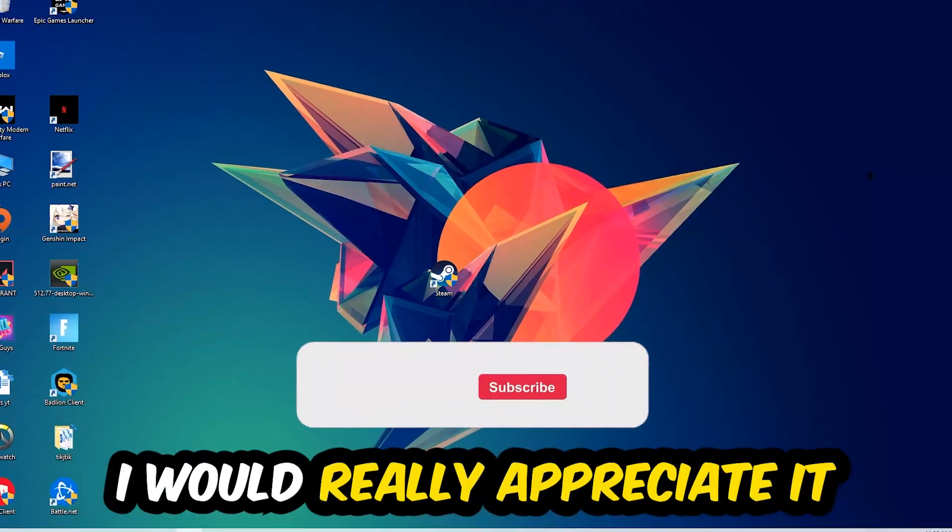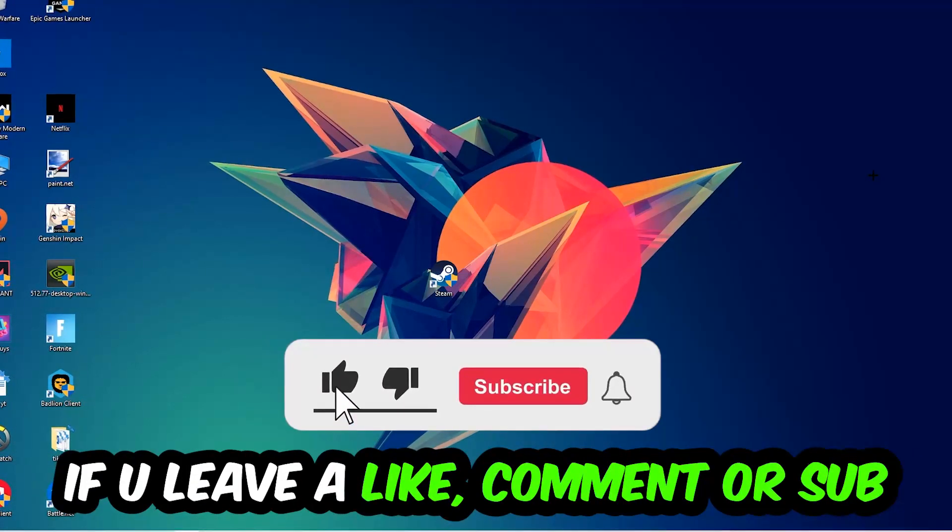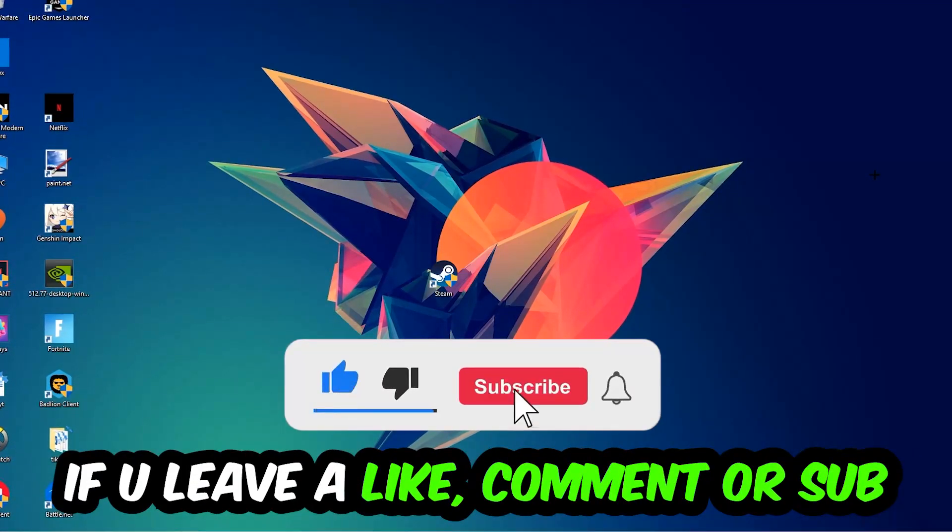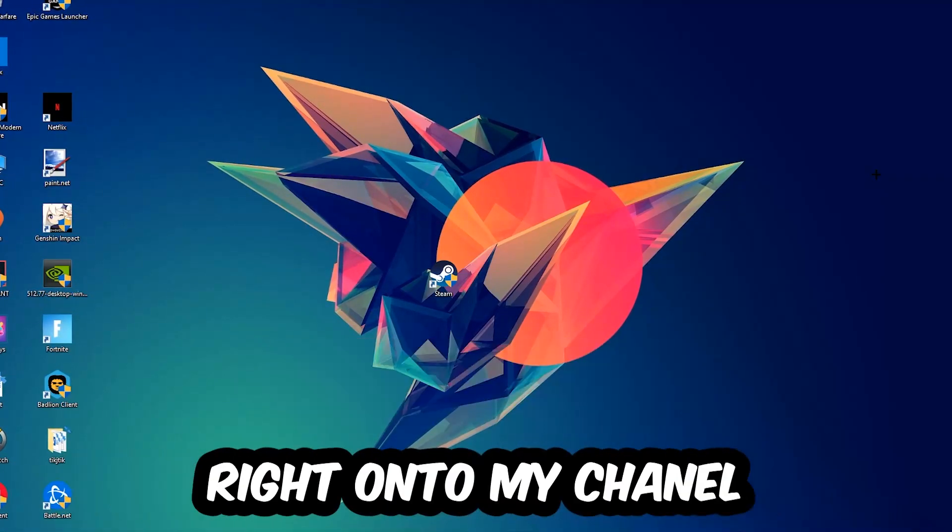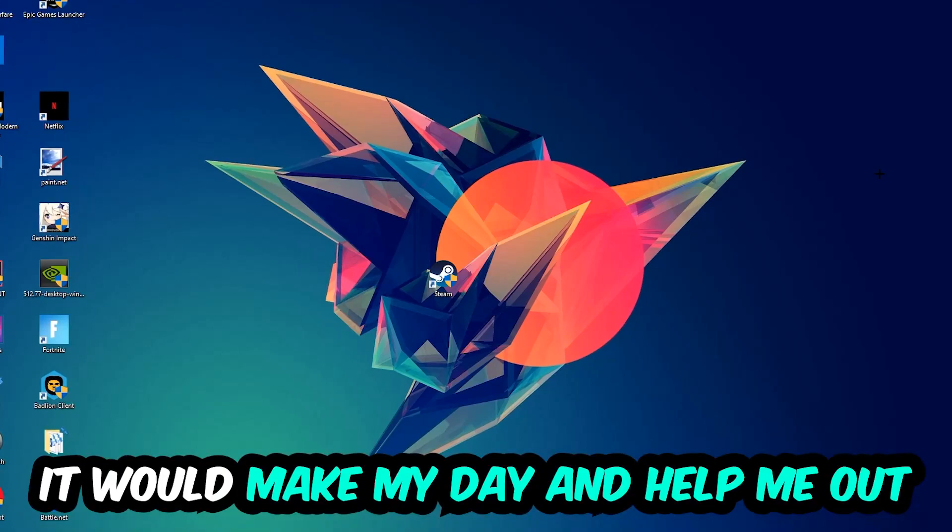Before we start, I just want to let you guys know that I would really appreciate it if you would leave a like, comment, or subscription on my YouTube channel. It would really make my day and help me out as a small YouTuber.